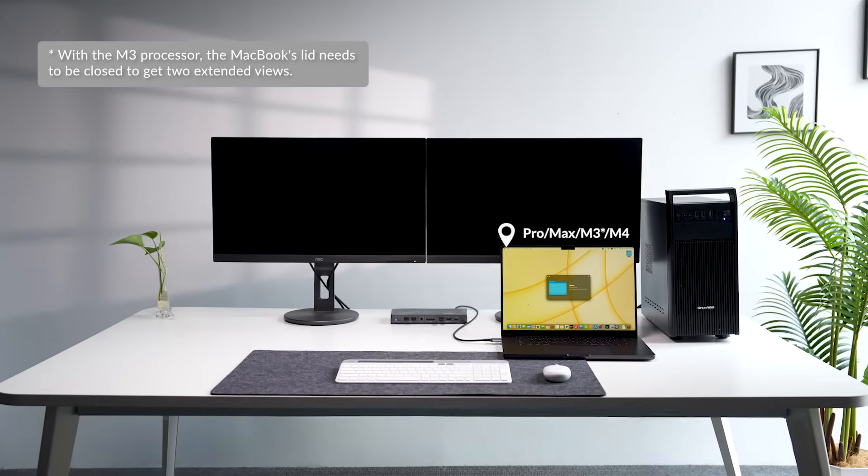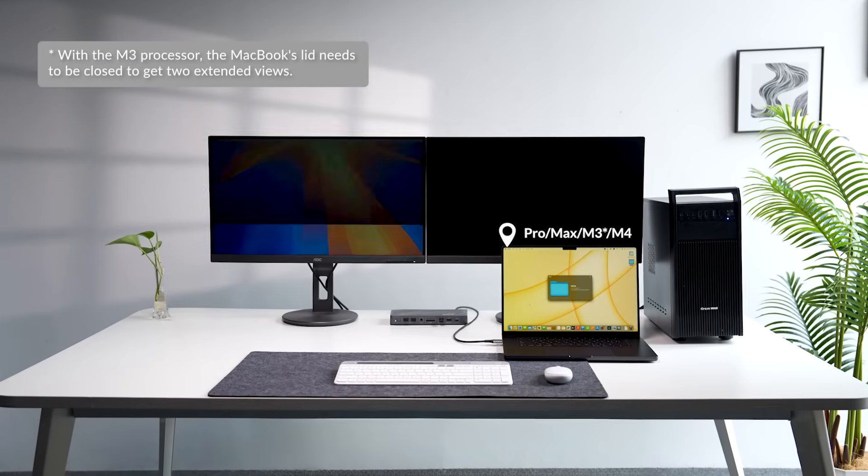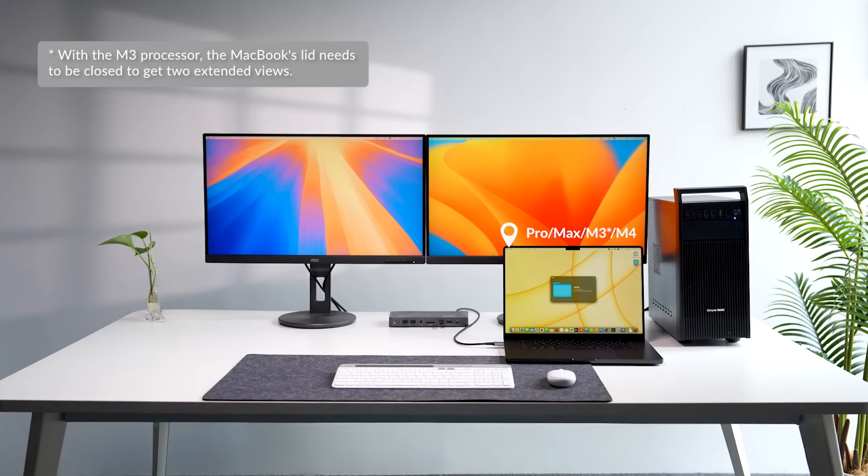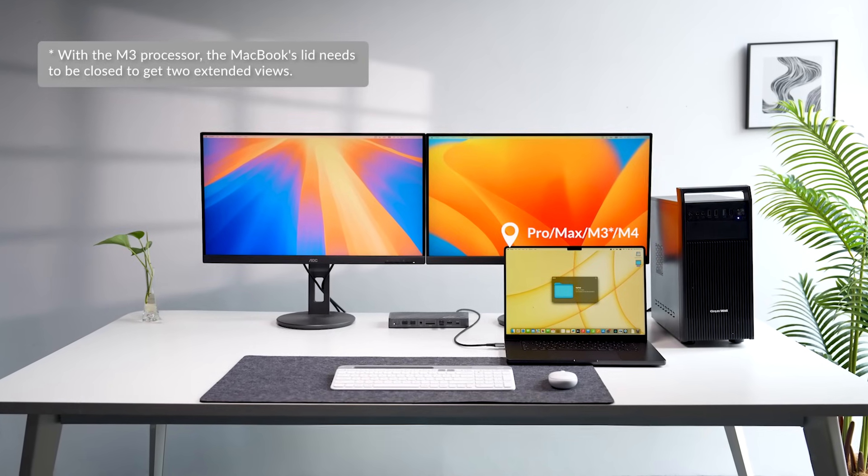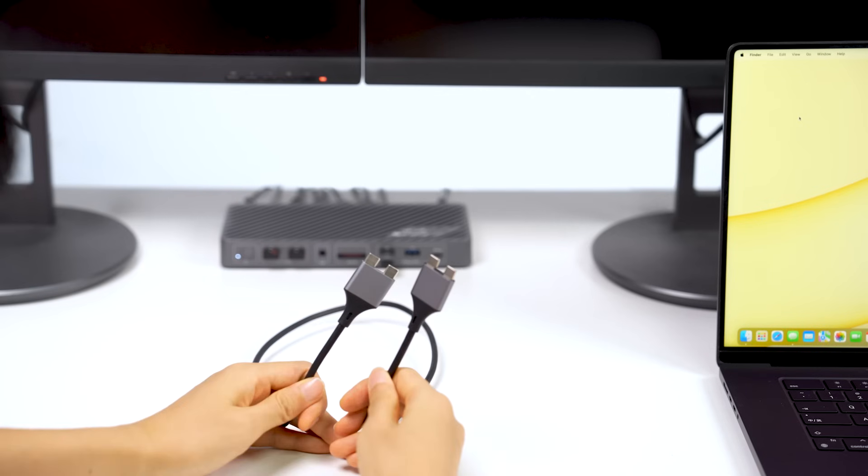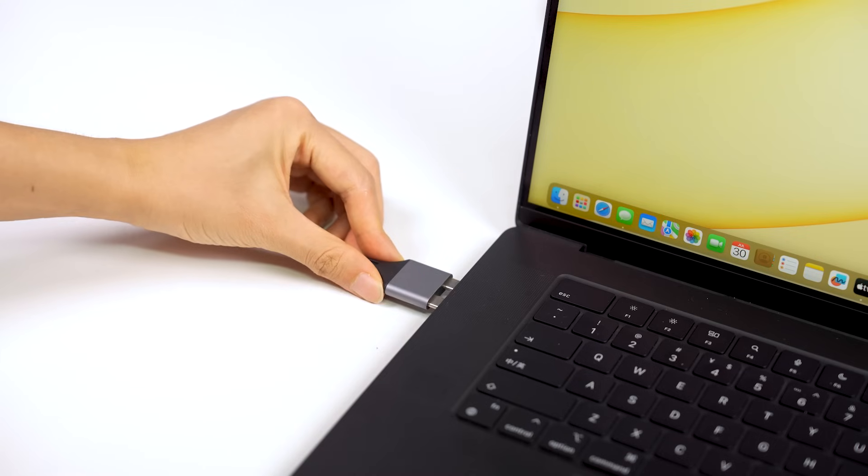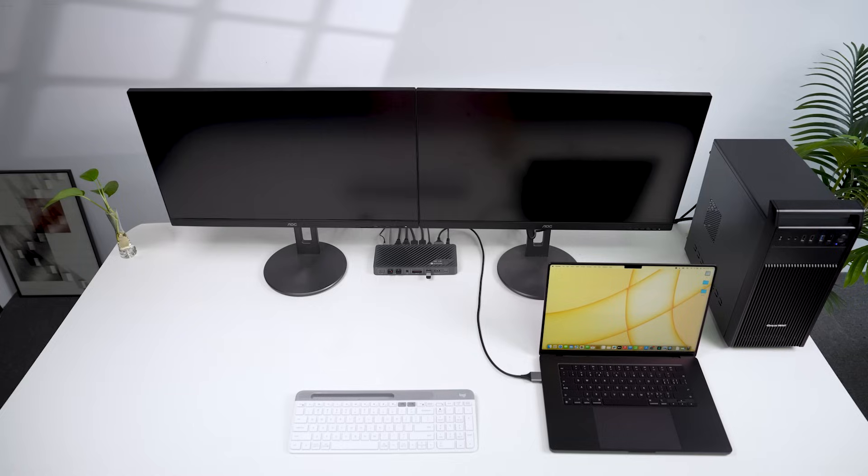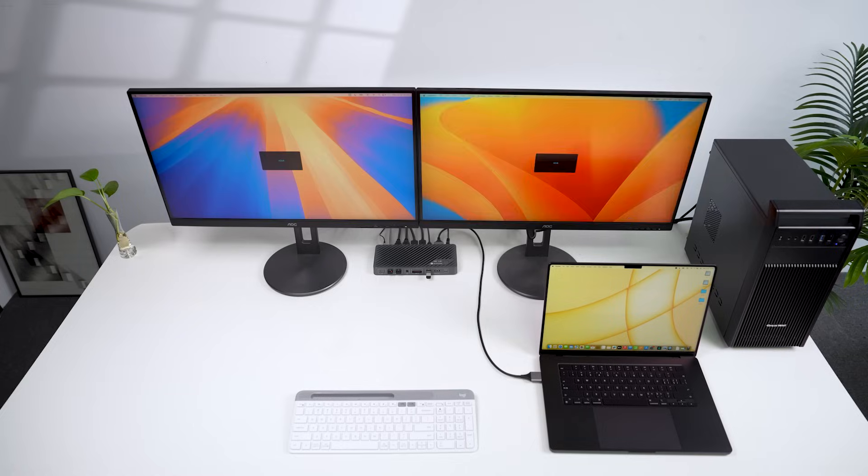To get two extended screens, your MacBook will need a Pro or Max chip, or at least one with an M3 or M4. Just connect your MacBook via the dual-head USB-C cable. No drivers needed.